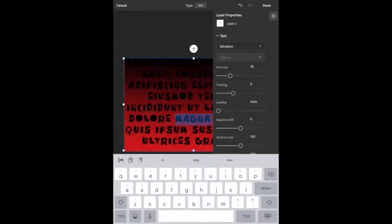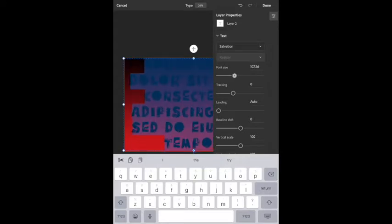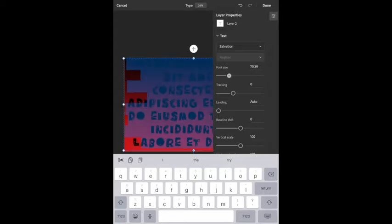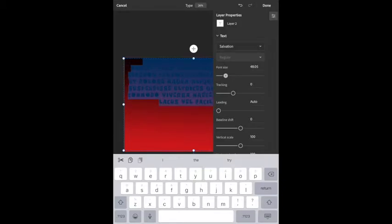Right now these are just sample text — it gives you something to show what the font is going to look like. If I hold down again and select all, I can change the font size by sliding to make it bigger or smaller.